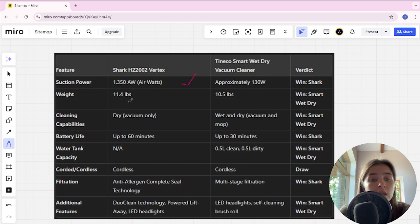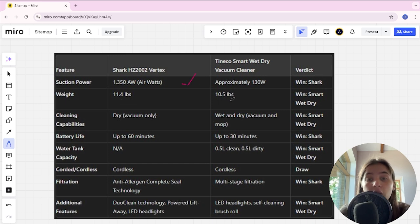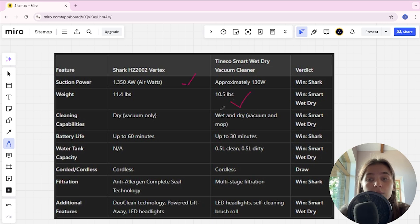Weight of Shark is 11.4 lbs, Tineco is 10.5 lbs and Tineco here is winner.